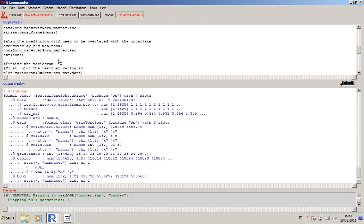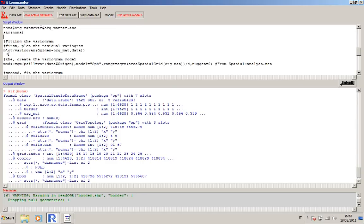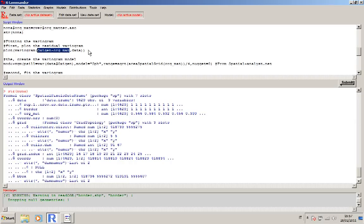Now we can proceed to the variogram fitting section. Let's first plot the variogram. The main difference in this case is the linear model. As you remember from the previous lesson, in the ordinary Kriging case the linear model is oxygen tilde one, because it computes the semi-variance only for the variable. In the universal Kriging case the variogram is computed using the residuals from the linear model between the variable and the covariate you want to use, so the variogram will show the residuals of this linear model.